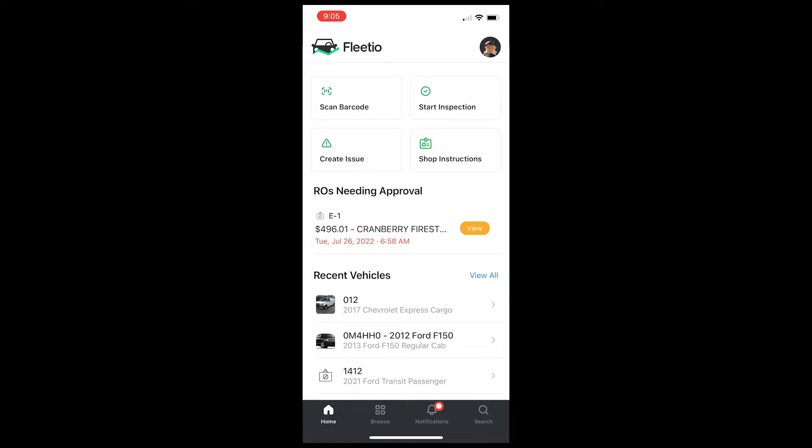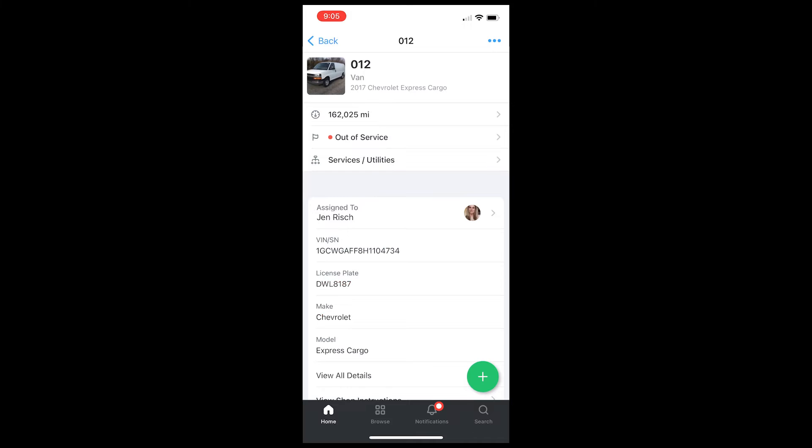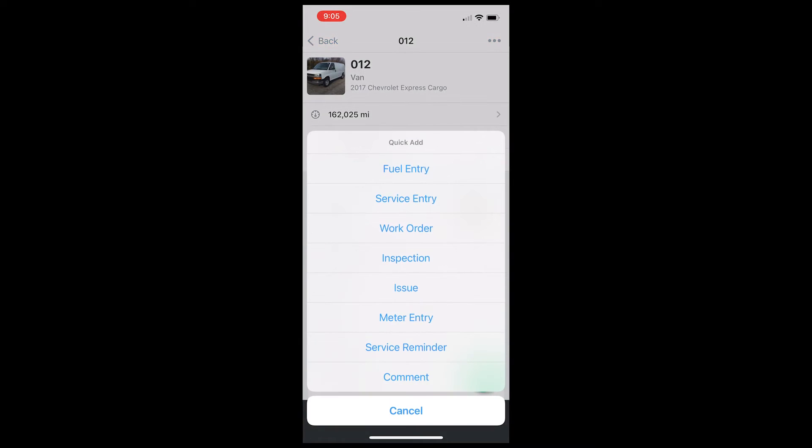The driver can also do a fuel entry from the Fleetio Go app. So on the home screen here, they'll click the scan button and then scan the barcode, which will be on the vehicle somewhere. And then that will pull up the vehicle. They press the green button and then enter the fuel entry.